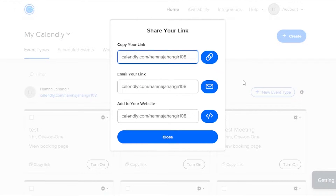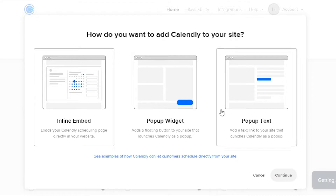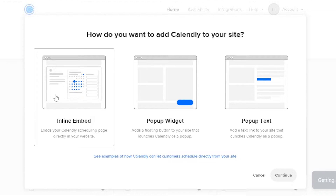Click on Account and then click on Share Your Link. It will give you three options: Copy Your Link, Email Your Link, and Add to Your Website. Click on Add to Your Website — this is an embed link. It will give you three embed options: Inline Embed, Pop-up Widget, or Pop-up Text.